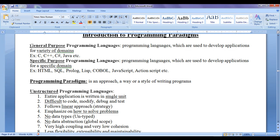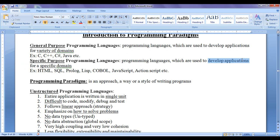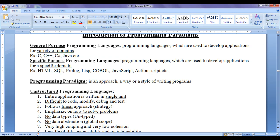In the previous tutorial we understood that general purpose programming languages are used to develop applications for a variety of domains. C, C++, C#, and Java are considered as general purpose programming languages. Specific purpose programming languages are used to develop applications for a specific domain. HTML, SQL, Prolog, Lisp, COBOL, and JavaScript are considered as specific purpose programming languages. Then we discussed introduction to programming paradigm.